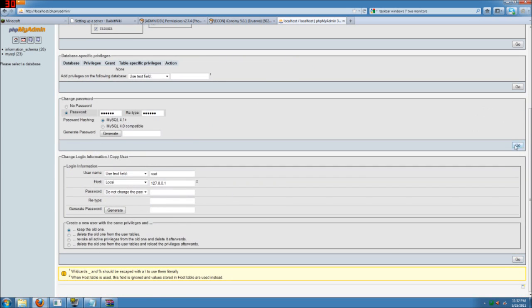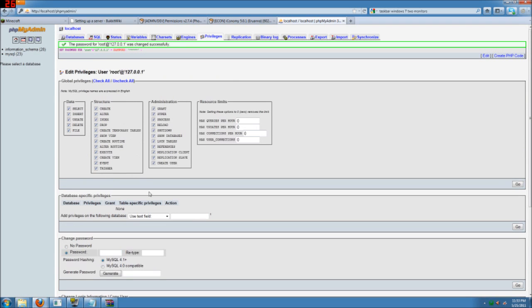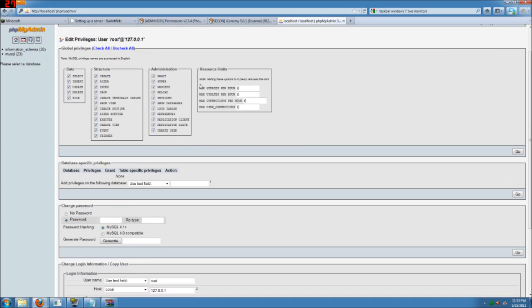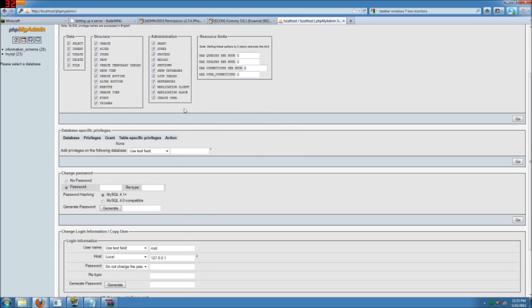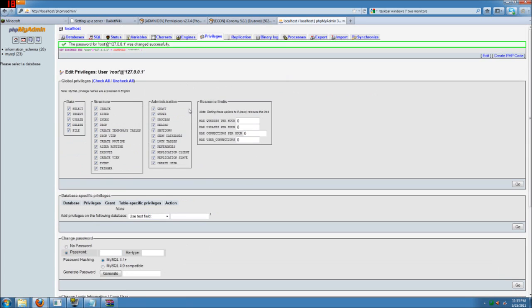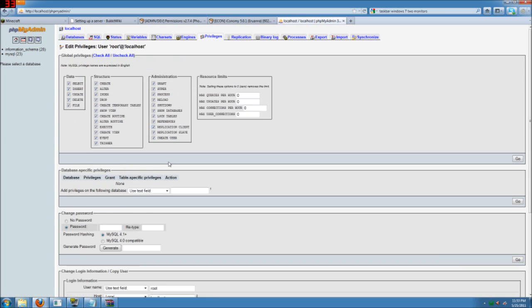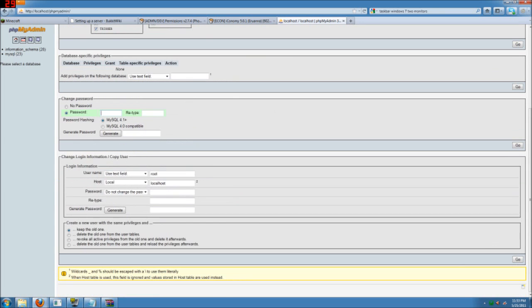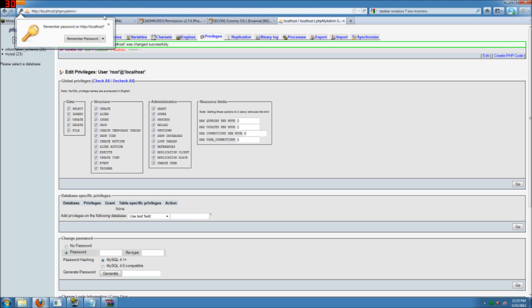And go. I'm going to go ahead and do that for both of these. So remember, this will be whatever password you want, but set them both to be the same, just to make things easier.